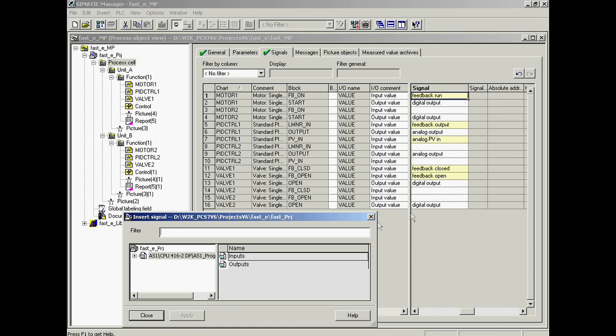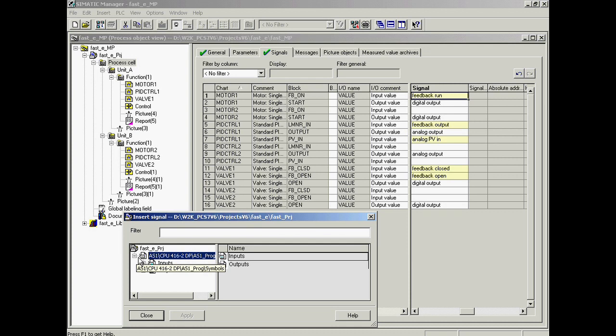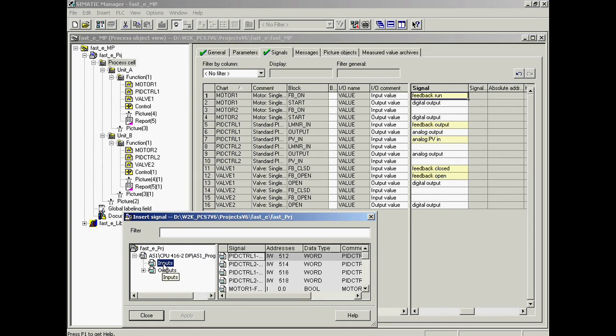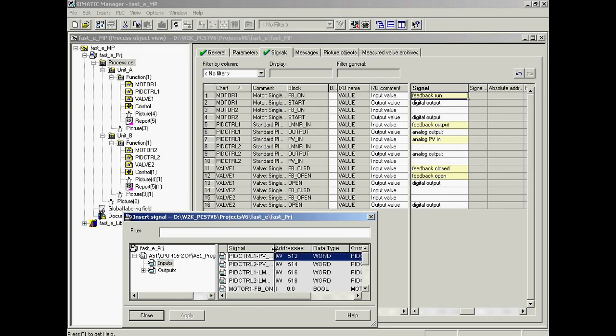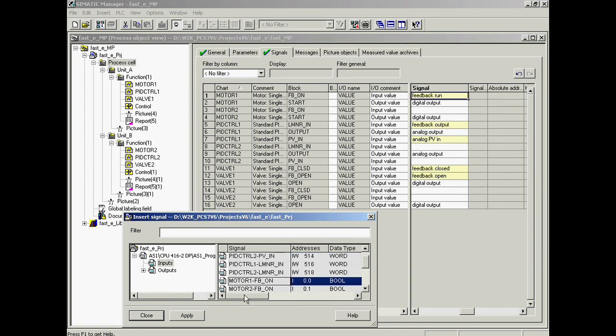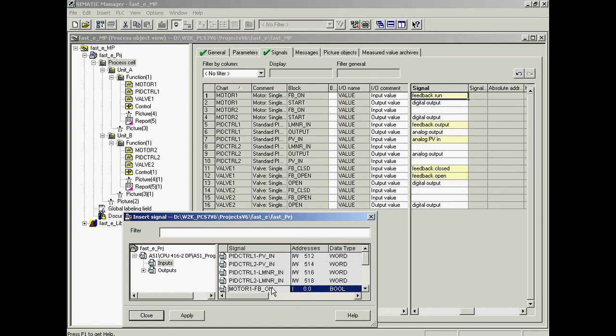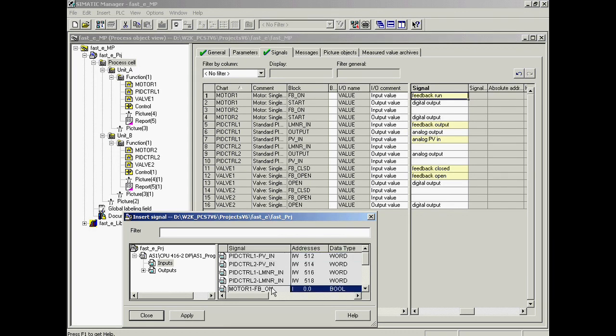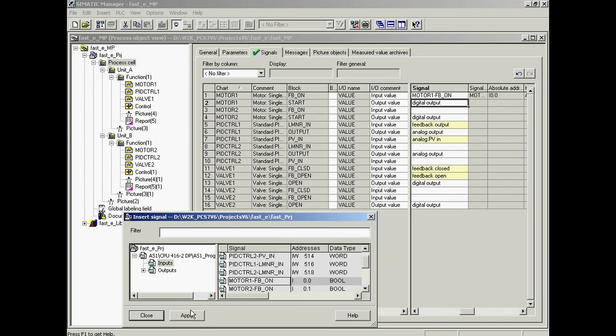In the insert signal window, all of the defined signals are displayed. They are sorted according to input and output. The signal names contain the name of the measuring point, the chart column and the name of the channel drivers in the module column. The signal that is to be inserted is motor one FB on. It is selected and will be applied by clicking the apply button.